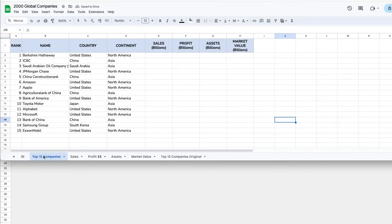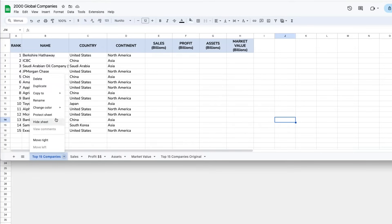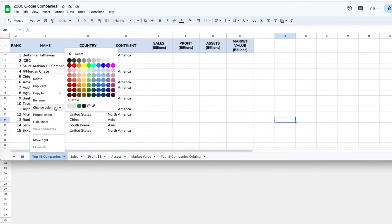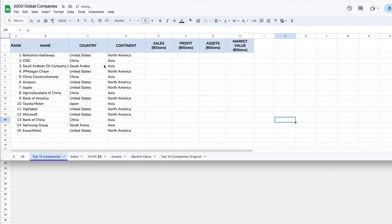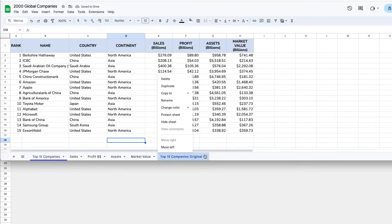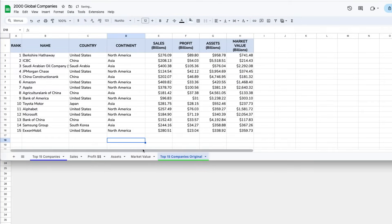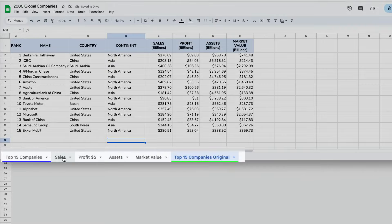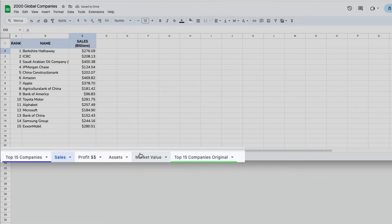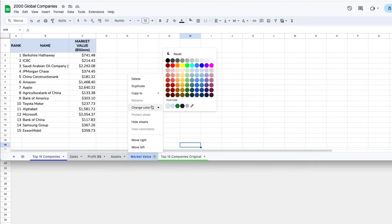Having many tabs with different types of information, it is helpful to be able to color code them. Right-click or select the down arrow and go to Change Color. If you have a group of tabs that you want to change the color of, you don't have to do that individually. You can select one, then press Shift and select the last one in your group, and then go to Change Color for that set.